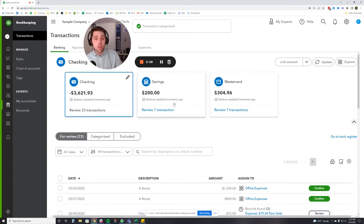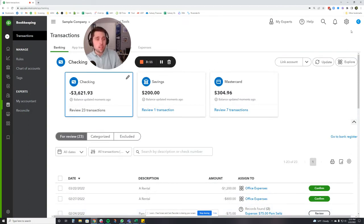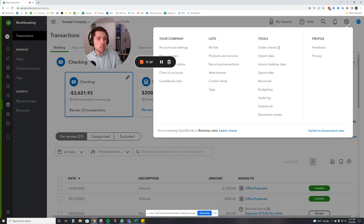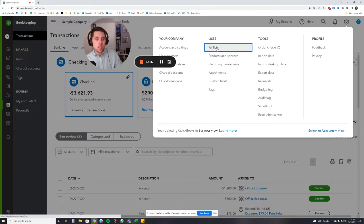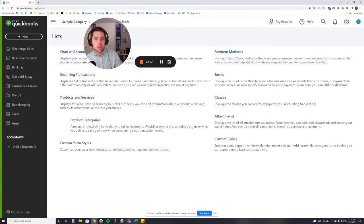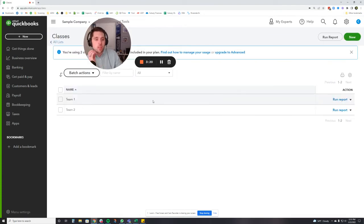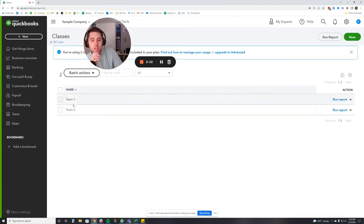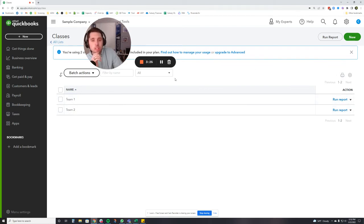We're going to add that in. Before we even look at where those went, let me show you how to look at all of your classes. We're going to go to the gear icon and we're going to look at all lists here at the top. And then you're going to see our classes here, and this is where you can see the classes that you just created. We can edit these, we can add more right here, we can delete them.